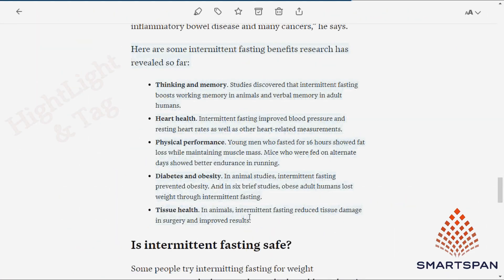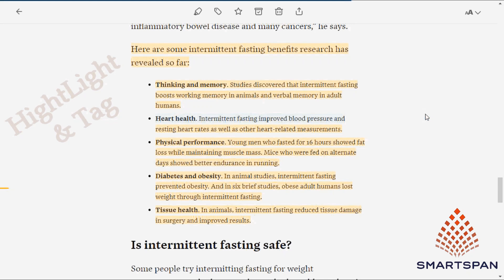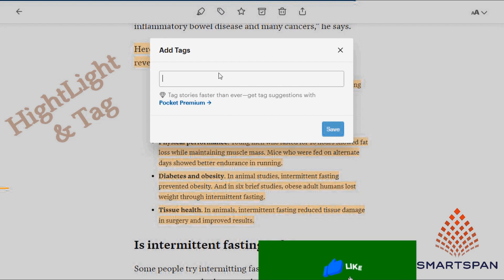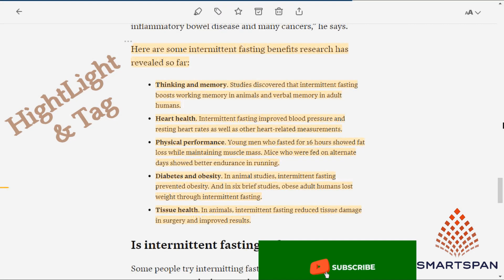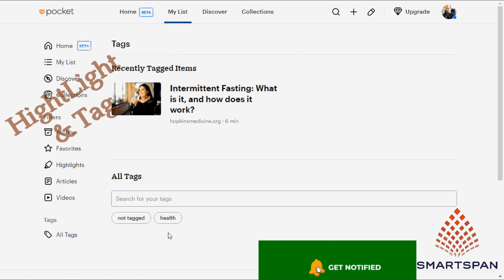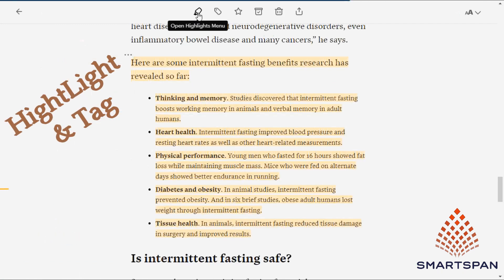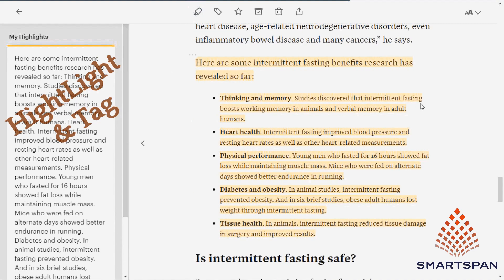Let us see the features of the Pocket application. Say you want to highlight part of the document — just select it and click on the highlight option. Also, you have the tag option to identify the set of documents easily. You can even fetch the highlighted portion of the document alone and share it on social media.